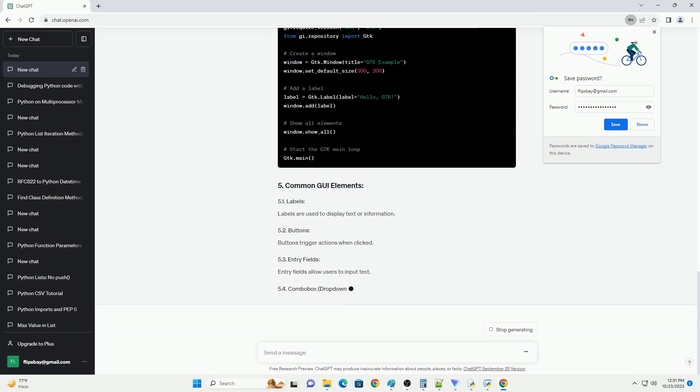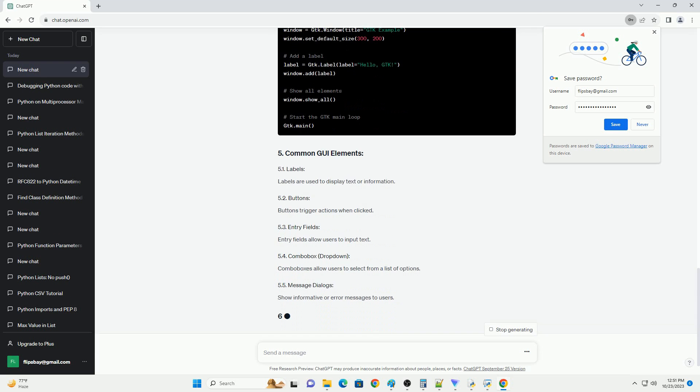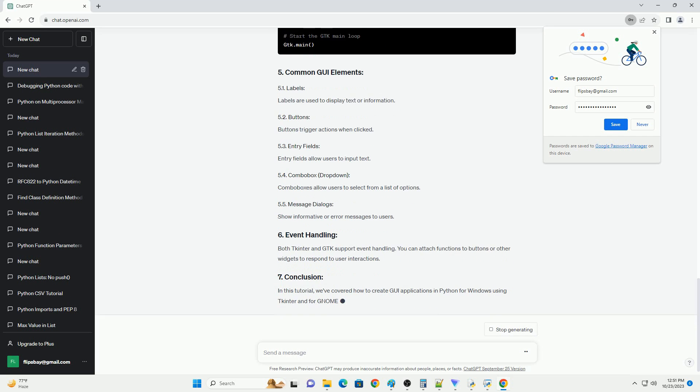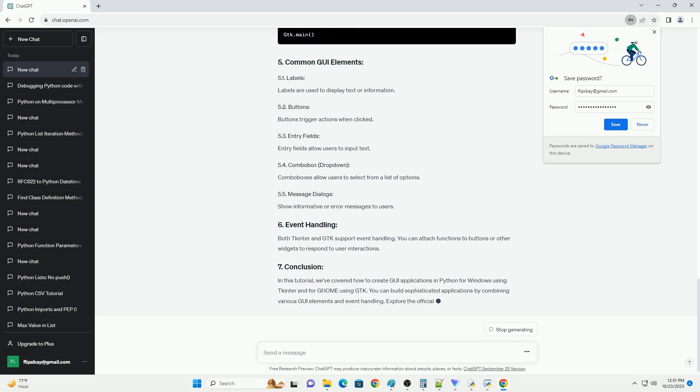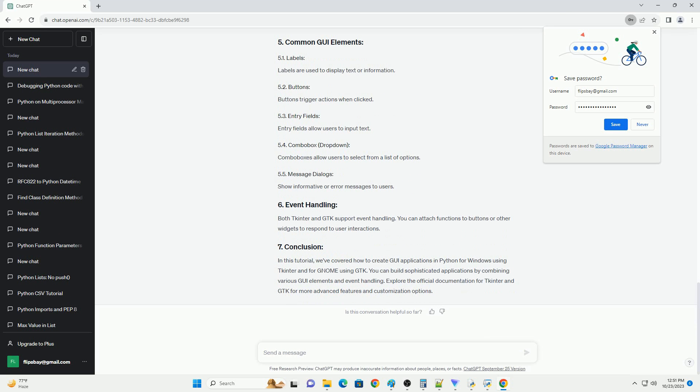gtk, GIMP Toolkit, is a popular library for creating GUI applications in GNOME environments. You can use pygtk or pygobject to interact with gtk in Python.